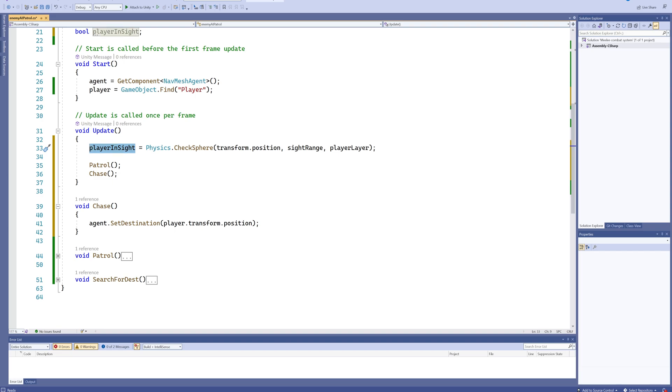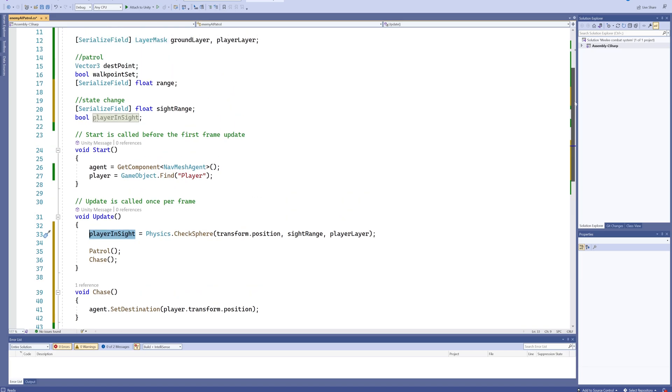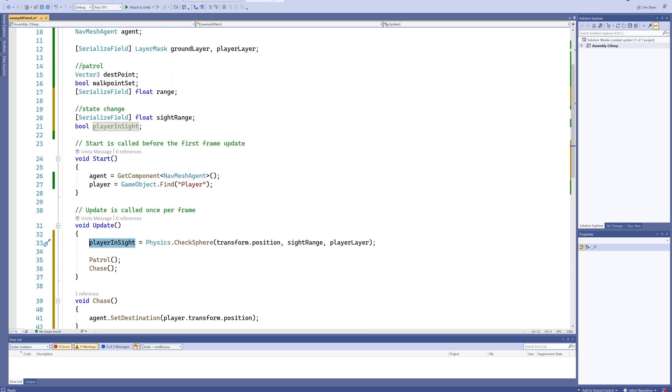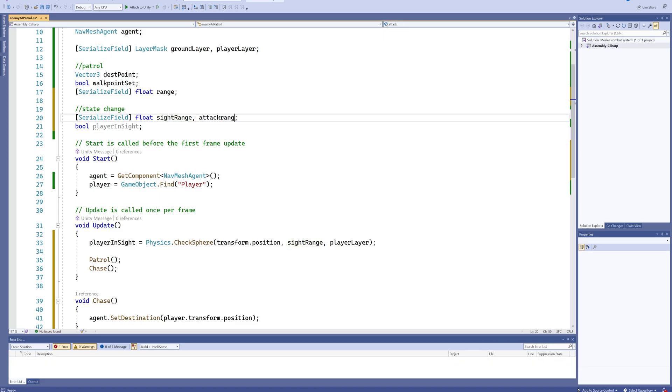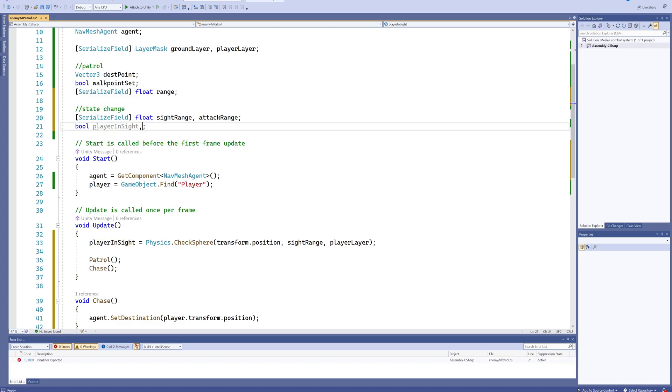And you know what, we might as well just lay the foundations for the attacking functionality as well. So next to our sightRange we can say a comma attackRange—which you can declare multiple variables in a row like this if you want to, but it's entirely up to you if you prefer declaring them under each other instead.